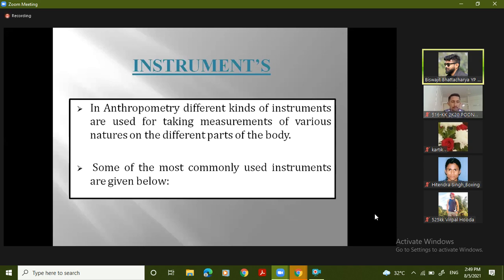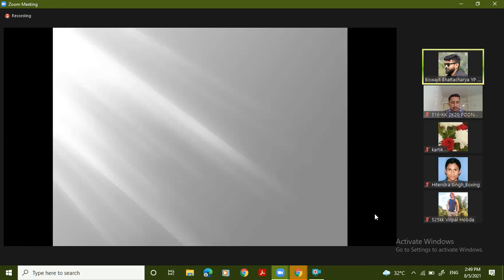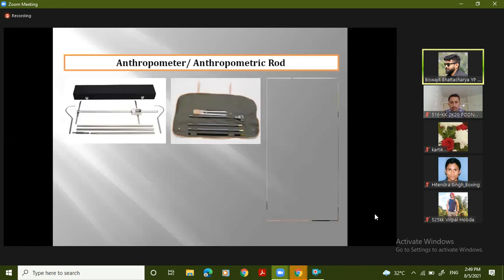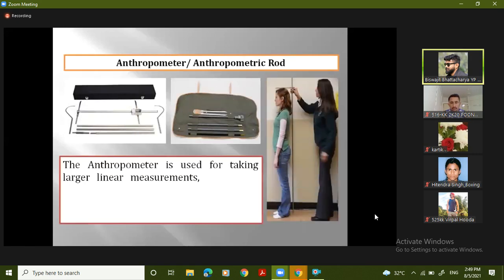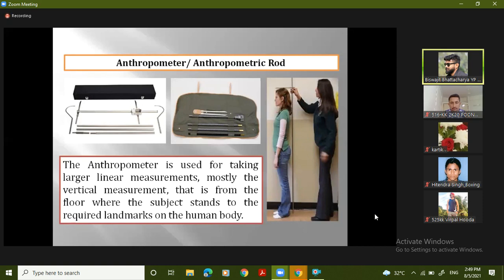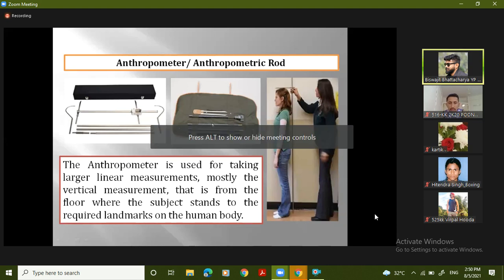Some equipment that we use for sports players or athletes will be shown. If there is no need, we will not talk about that. Whatever it is, we will show at the department the equipment we use. So the first one is...